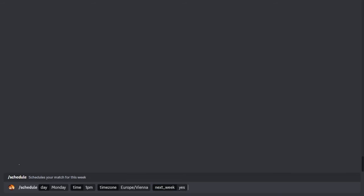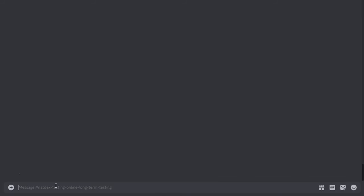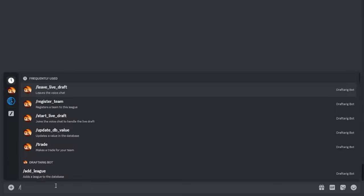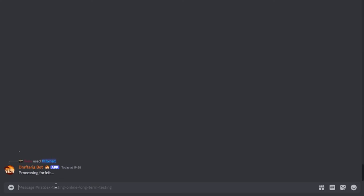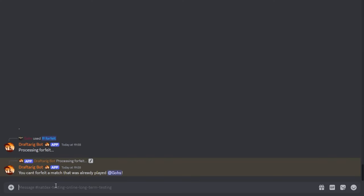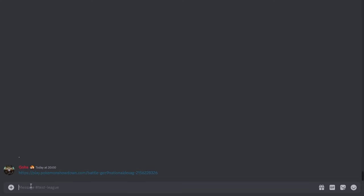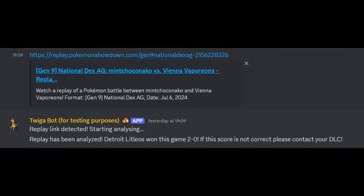You may forfeit your match by using the slash forfeit at any time. Please note that DLCs can forfeit any match that were not played or were not attempted to be played by a player. When you play your games, always remember to drop the live link into the league's chat. This will make the bot automatically ping the spectator role for your league.